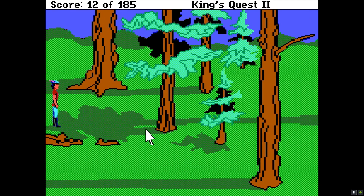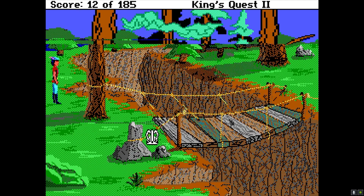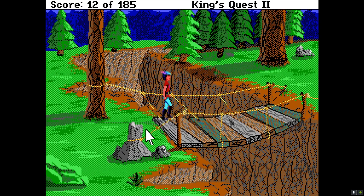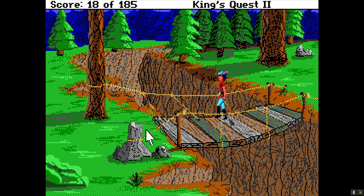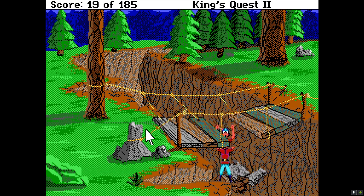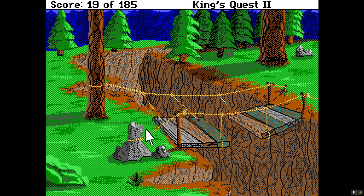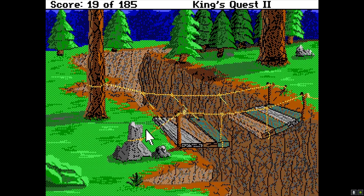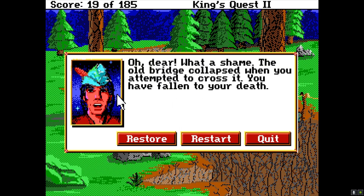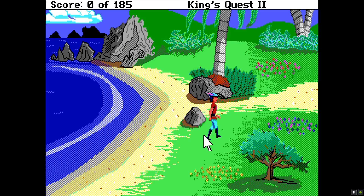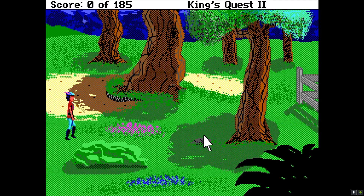There are a couple of places where you can die. If you go across this too many times, this bridge will break. I think I might give it the Space Quest 1 treatment and visibly show the bridge cracking every time you walk over it, and have the screen shake just like King's Quest 1.